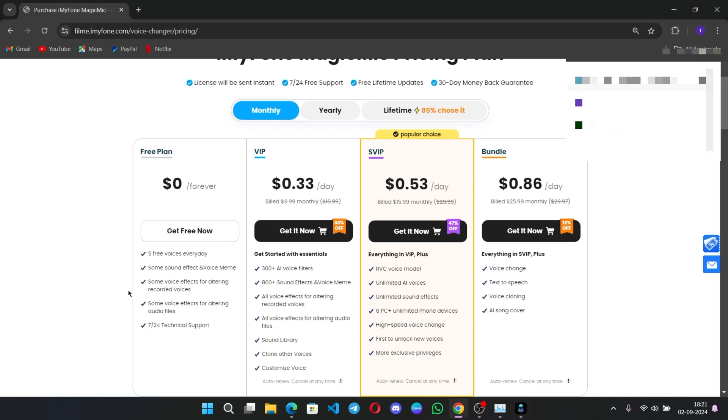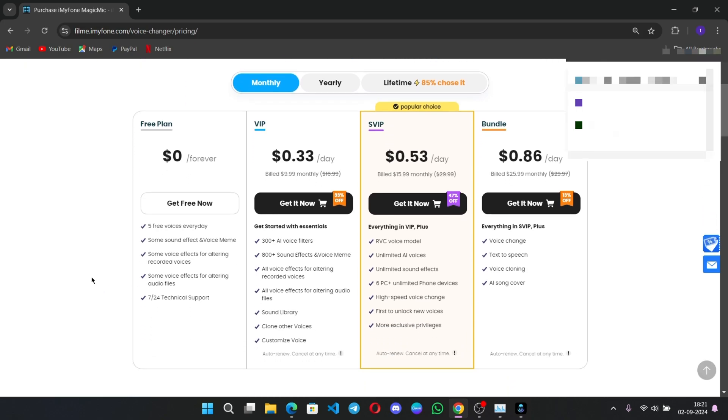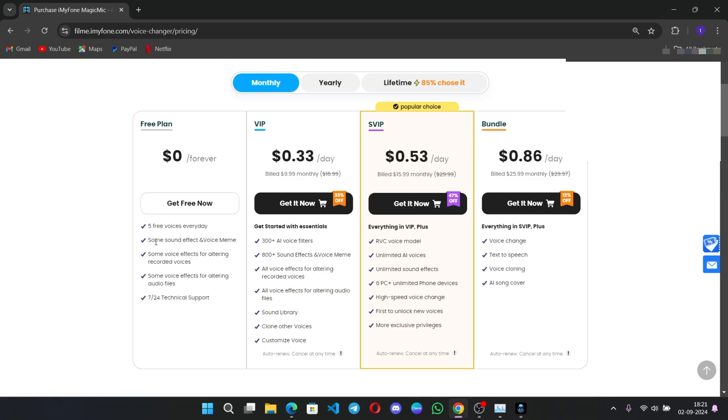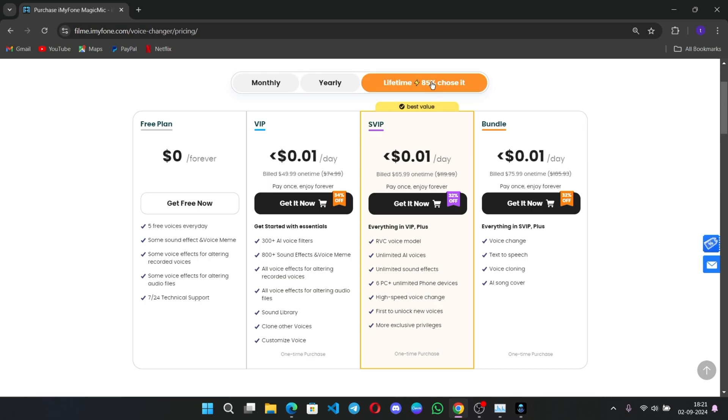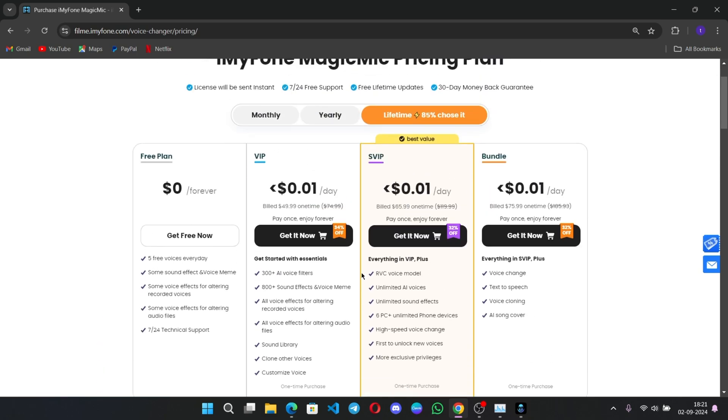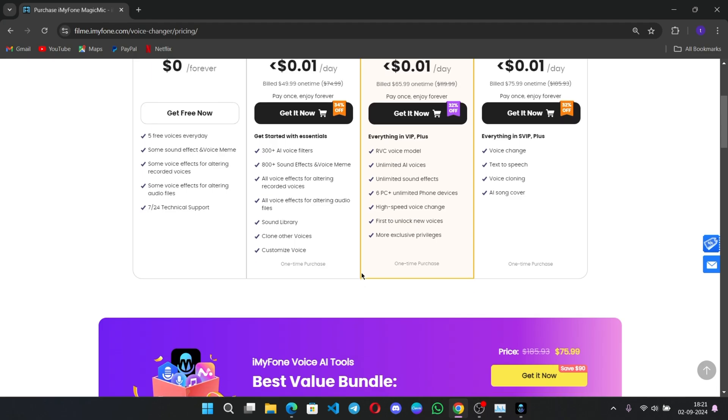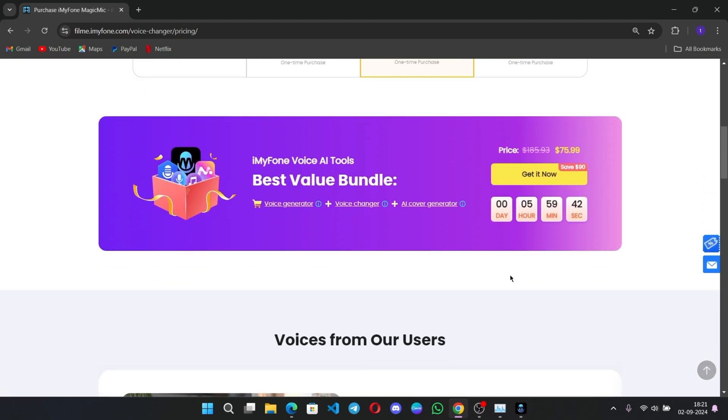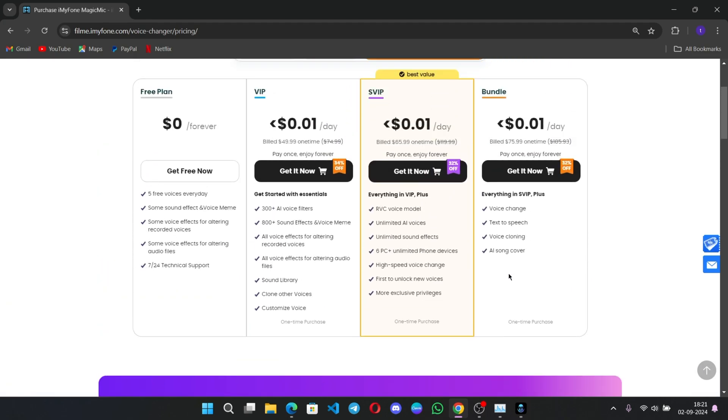The best part is you can use it for free. Up to 5 free voices every day, also with some sound effects and memes. But if you want to try more voices and more features, you need to take a subscription. So check out these plans too. Links provided in description.